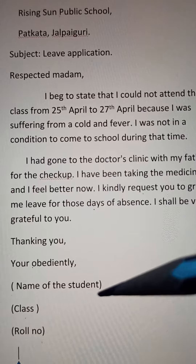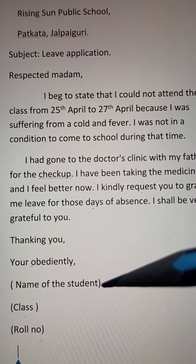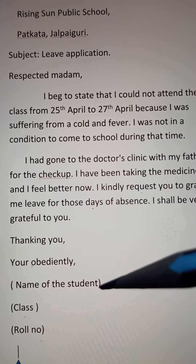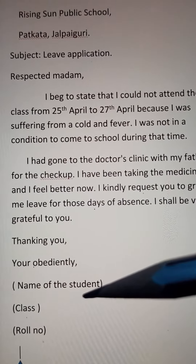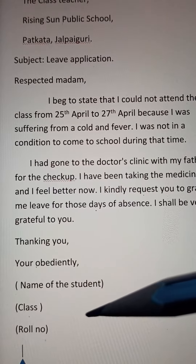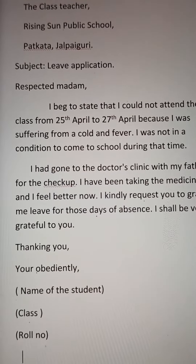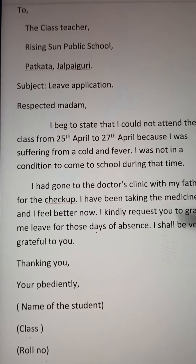Name of the student, class, and roll number. In the name of the student, you'll try to write your name, and in which class you study, and your roll number. I'll read the letter once more for you.